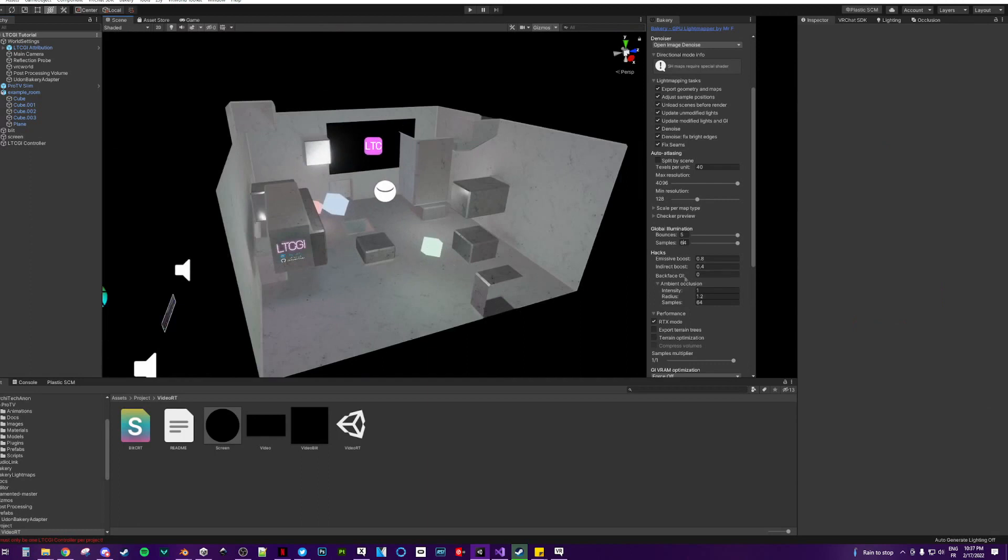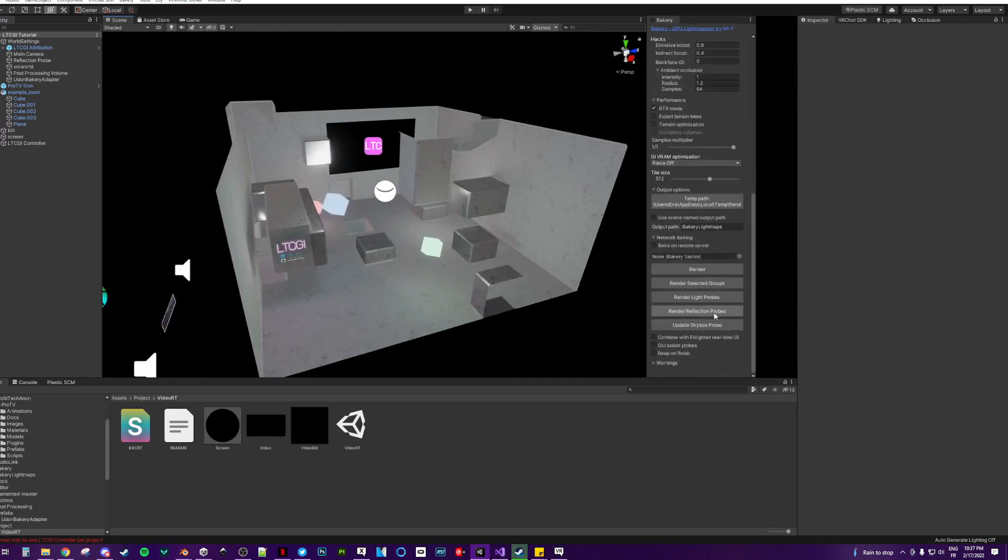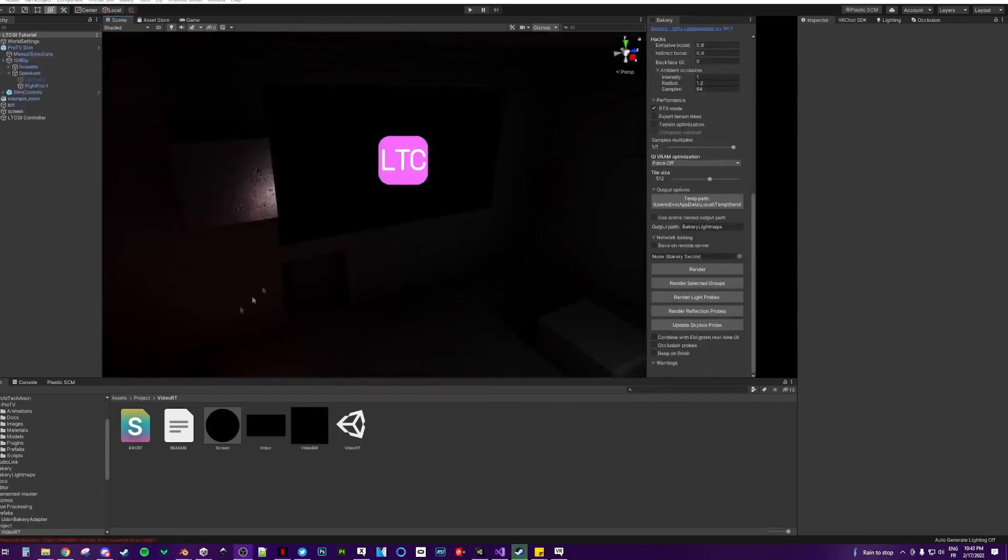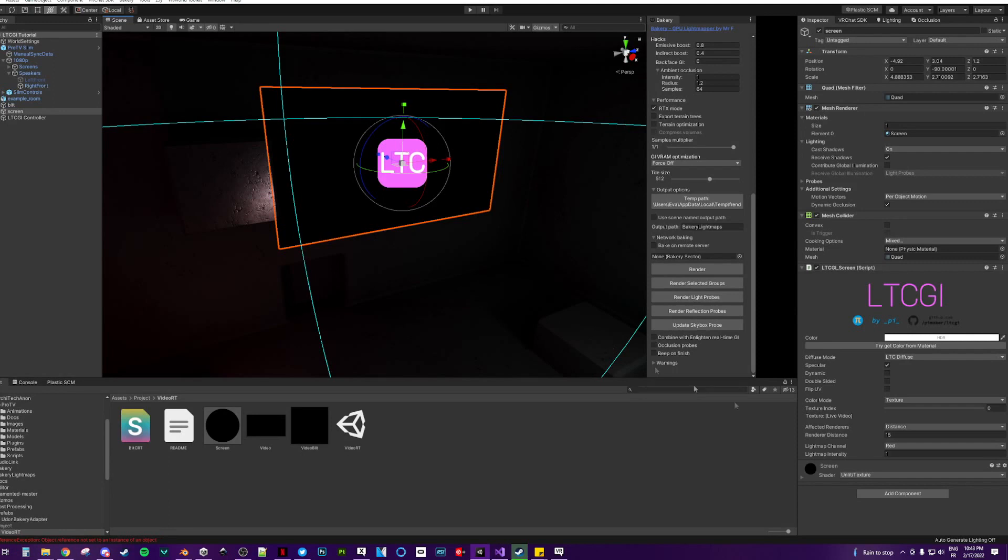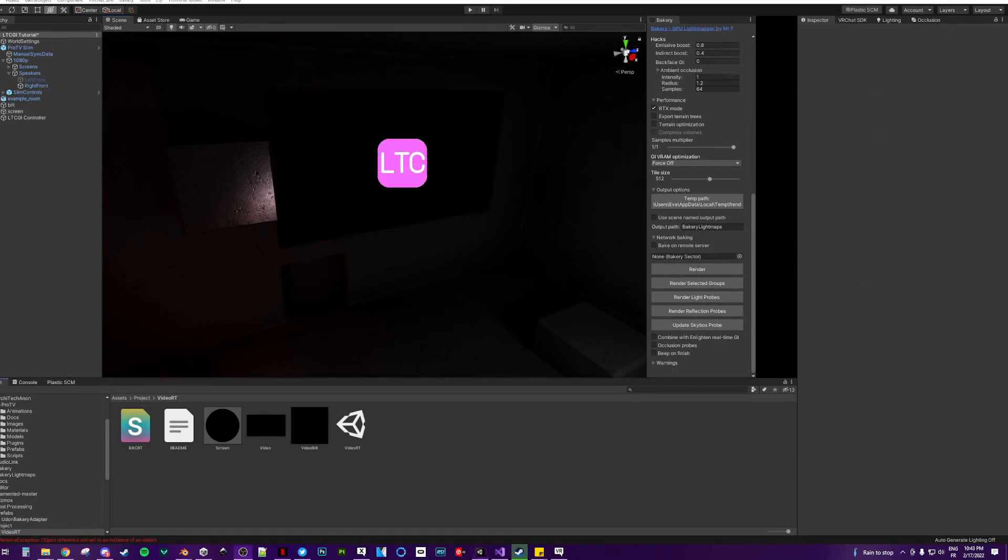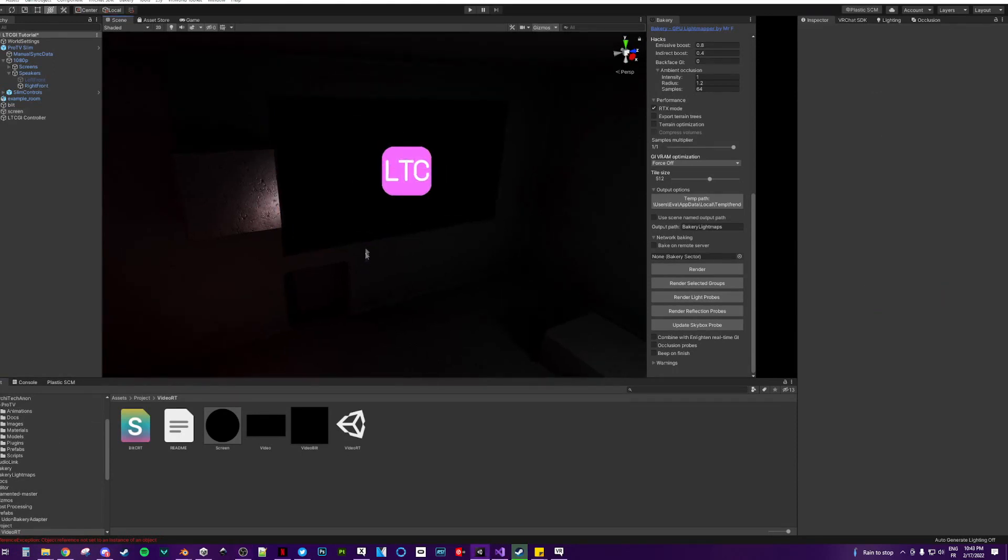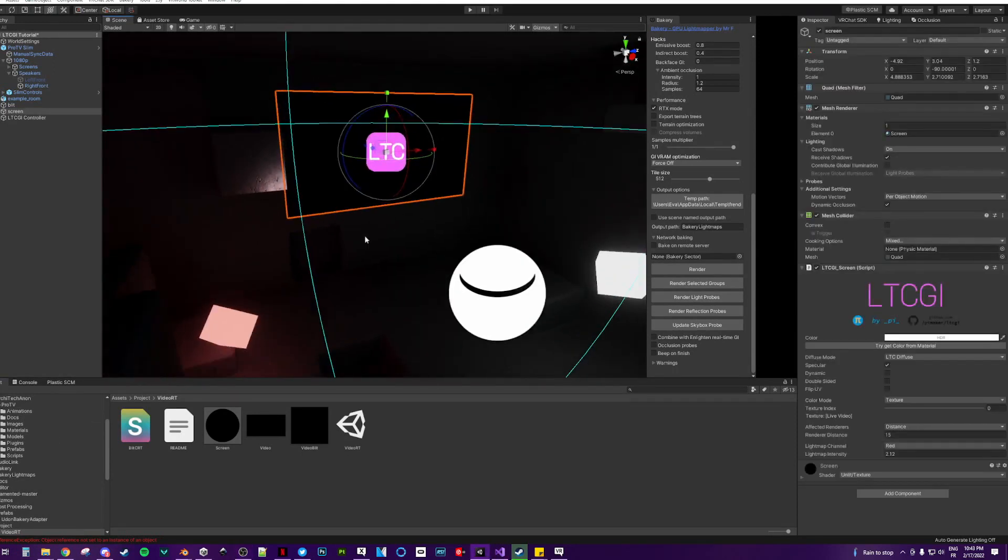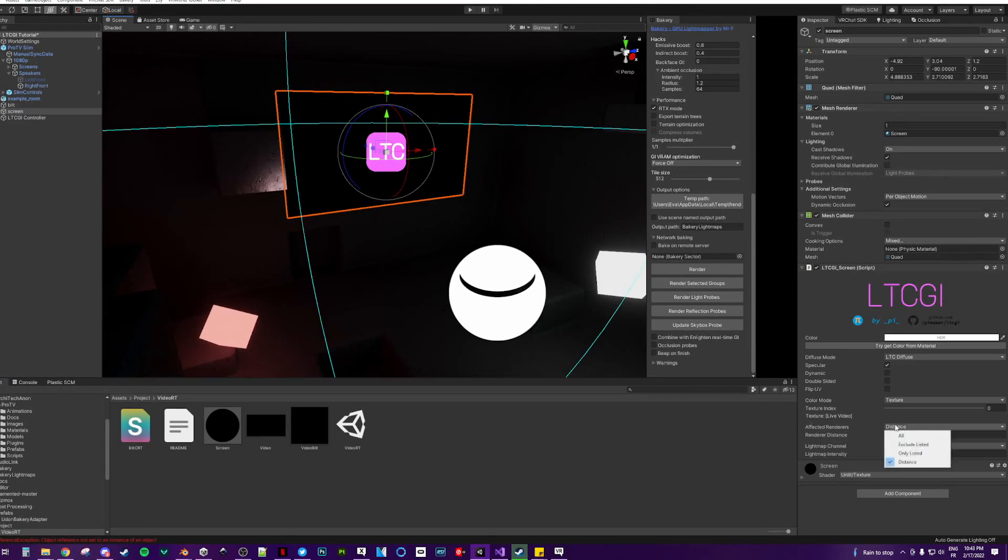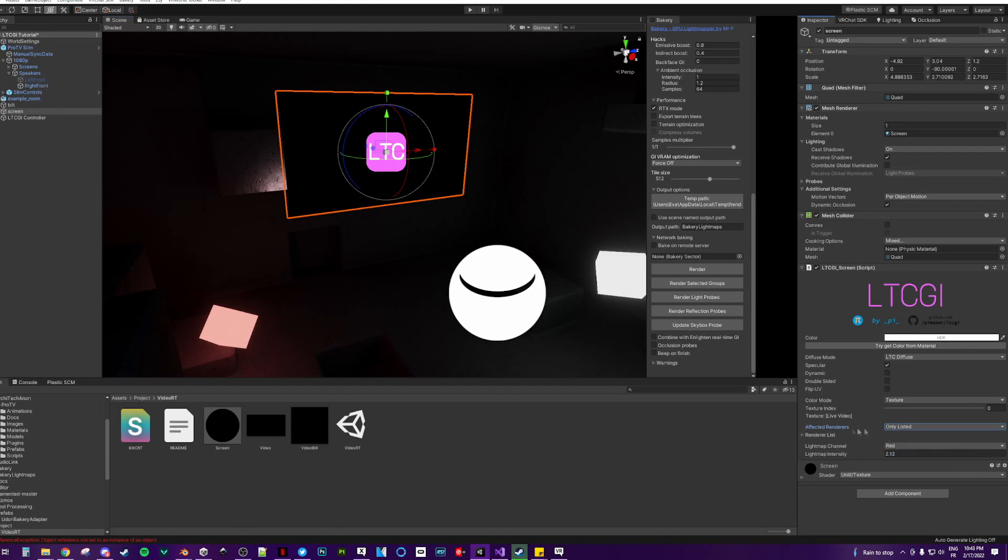Once you've done that, back in the scene first. The brightness of the screen can simply be controlled by changing the lightmap intensity here. Make sure that on your screen components, you either have the render distance for the affected renderers. Or only list the renderers that should be affected to improve performance.